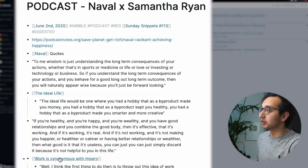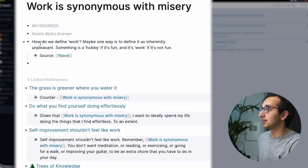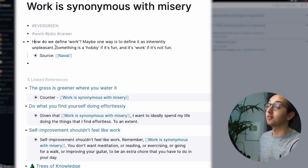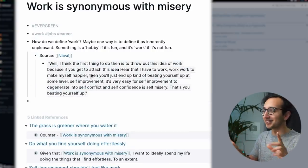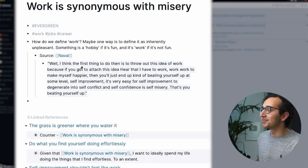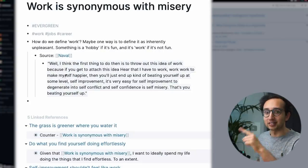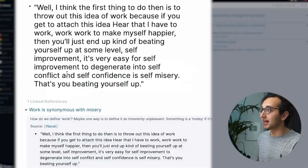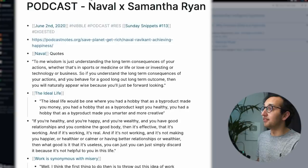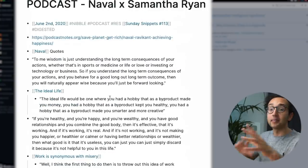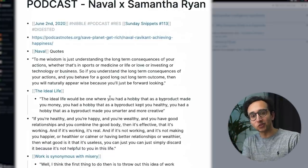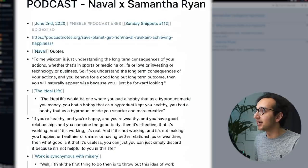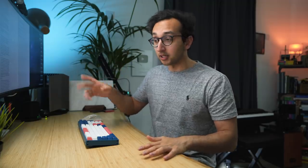So for example, I made one called work is synonymous with misery. And these are my own notes. How do we define work? Maybe one way is to define it as inherently unpleasant. Something is a hobby if it's fun and it's work if it's not fun. So it's Naval. And I've got a linked reference to Rome. We're kind of getting into the weeds here, but that's fine. So this quote over here, it's not just copied and pasted. It's actually referencing the original source. So if I click on that, it shows us the original source that it's part of this podcast episode with Naval and Samantha Ryan. And so if I make changes to one of it, it will automatically update all the references across the board. Whereas in other note taking apps to have that sort of feature, you need to do a lot of copying and pasting. Anyway, this podcast episode helped me generate a lot of evergreen notes. And in my workflow series on Nebula, I've got like a detailed tutorial of how I make these evergreen notes. But this is just kind of an overview.